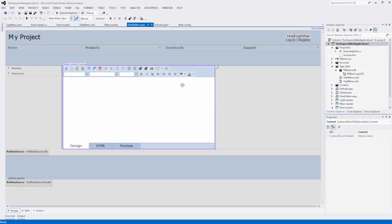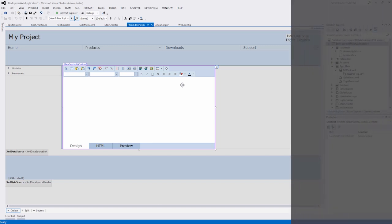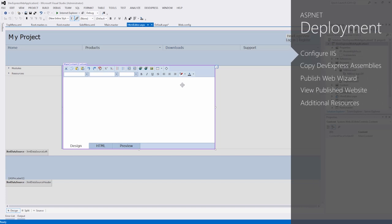Thank you for considering DevExpress ASP.NET controls and MVC extensions for your software development needs. Deploying a DevExpress-enabled ASP.NET website only requires that you have the proper DevExpress runtime assemblies included with your project.